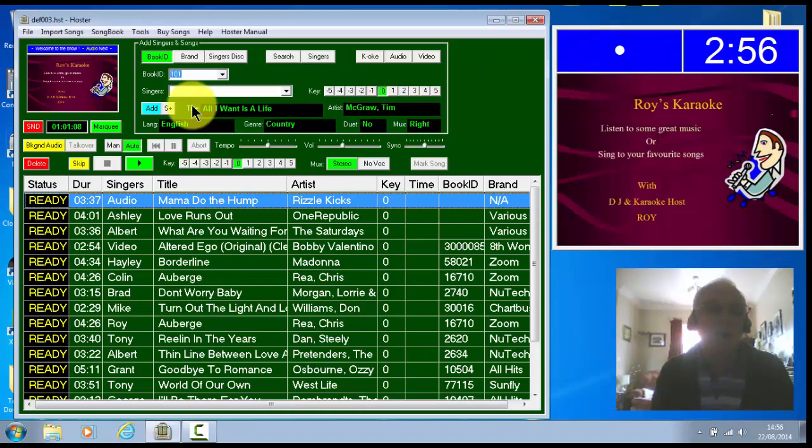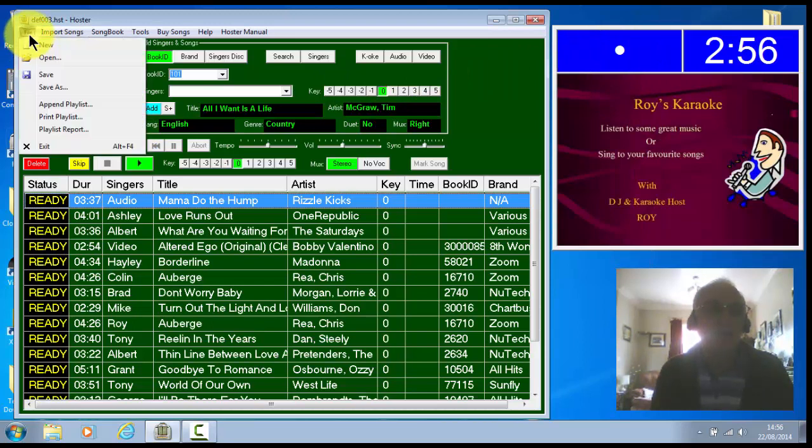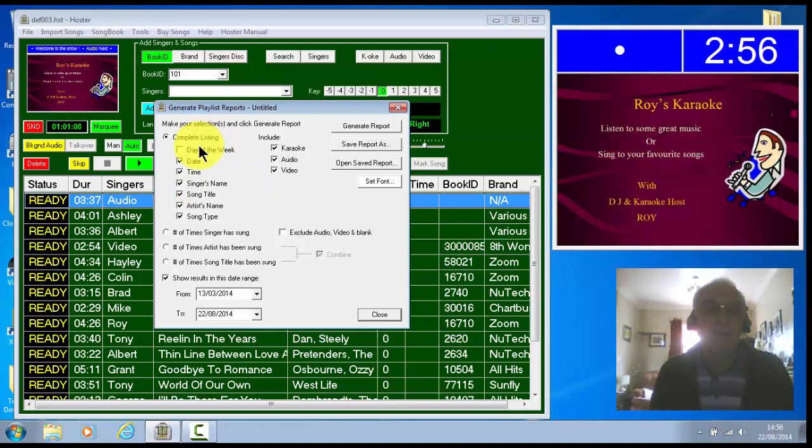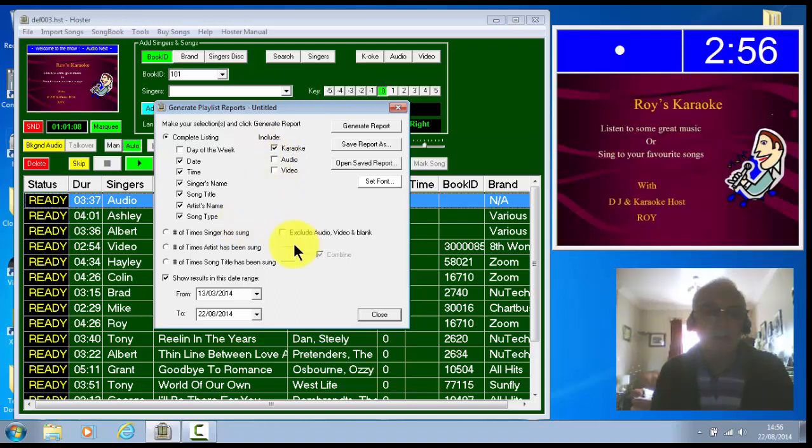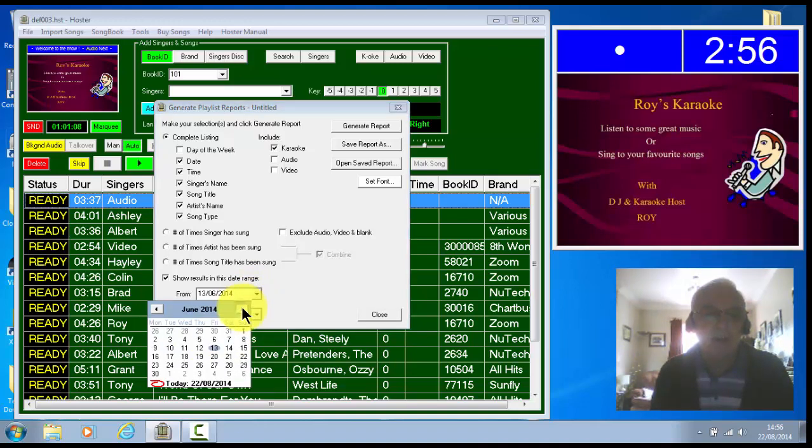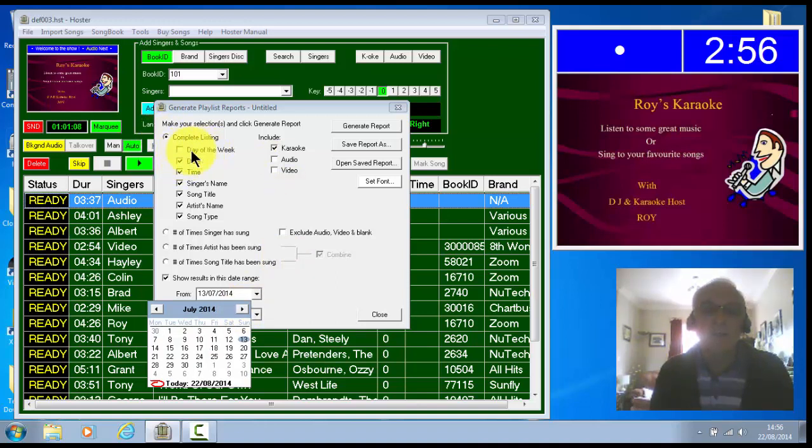So that's one new feature there. But there are a few other printing things where you can print reports, playlist reporting. And that brings up this dialogue. Now you'll see here, you can select the columns, what you want to print out there. You can filter on whether you show all of them on video, or just karaoke, as which I've clicked there. You can show from a certain date. So from the last couple of months, July to August.